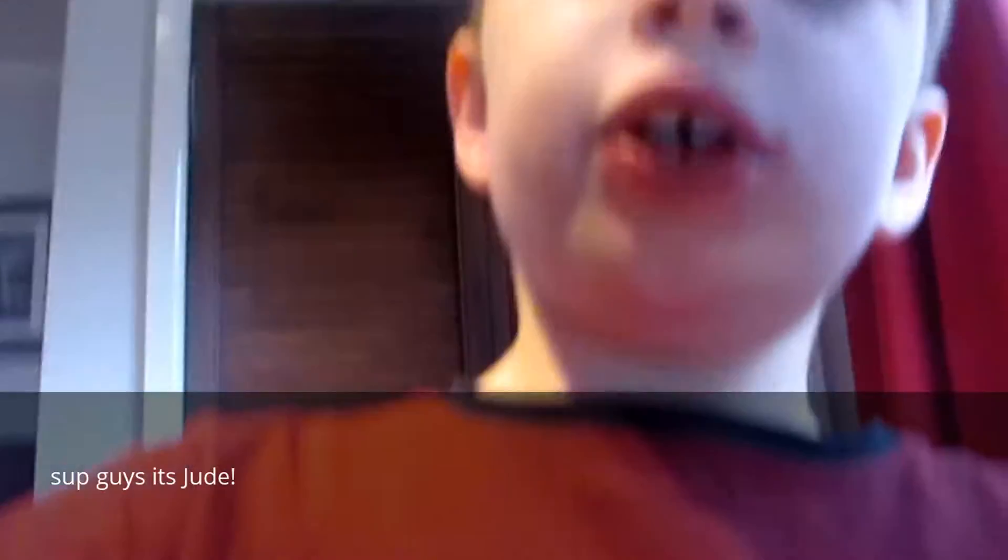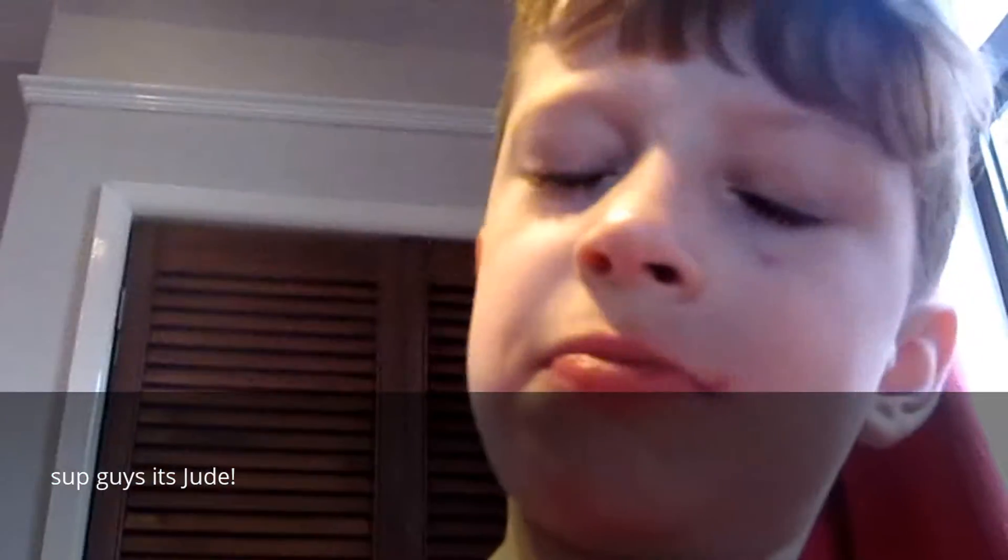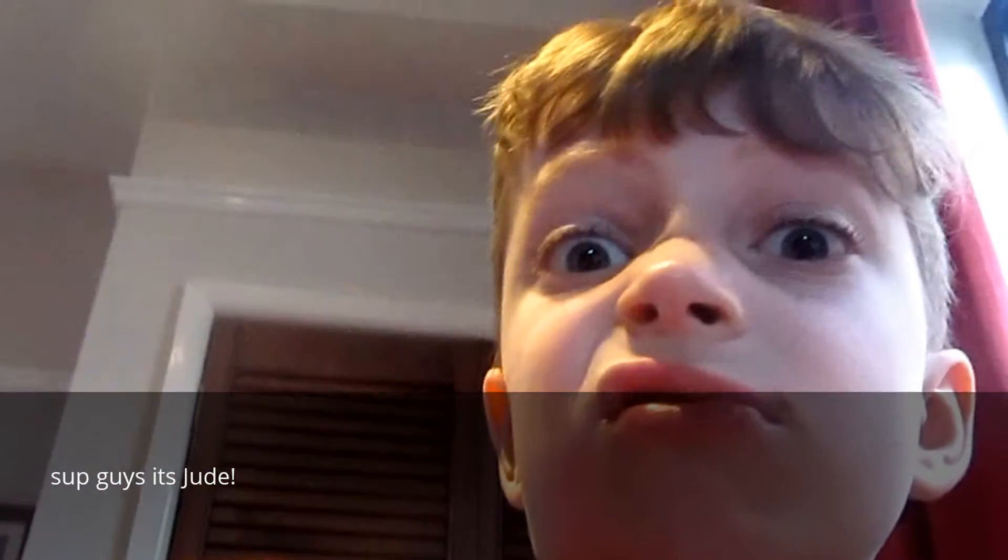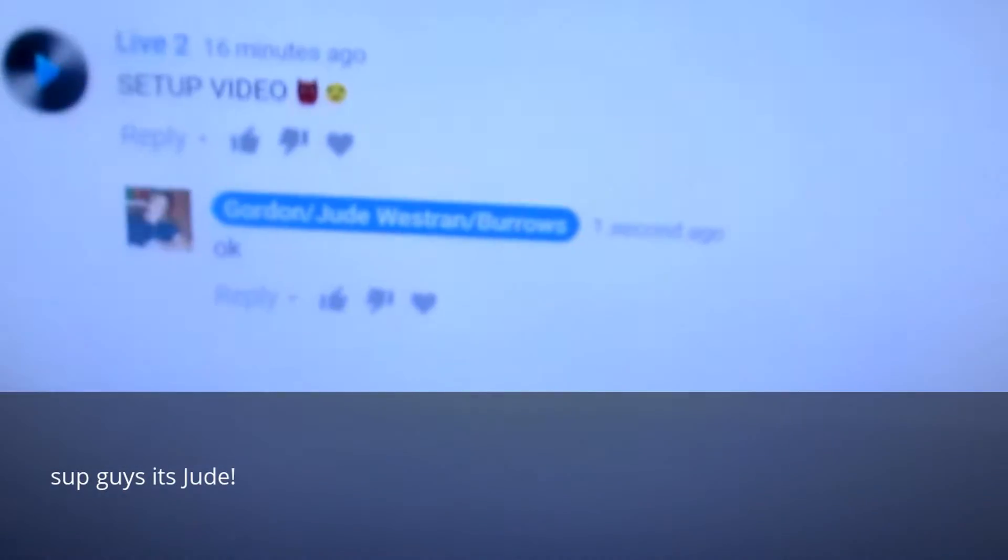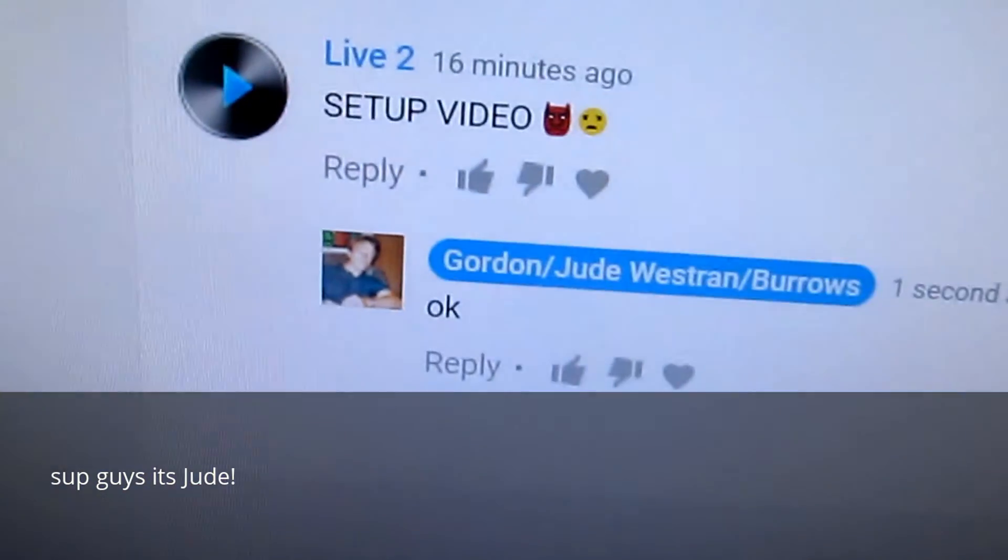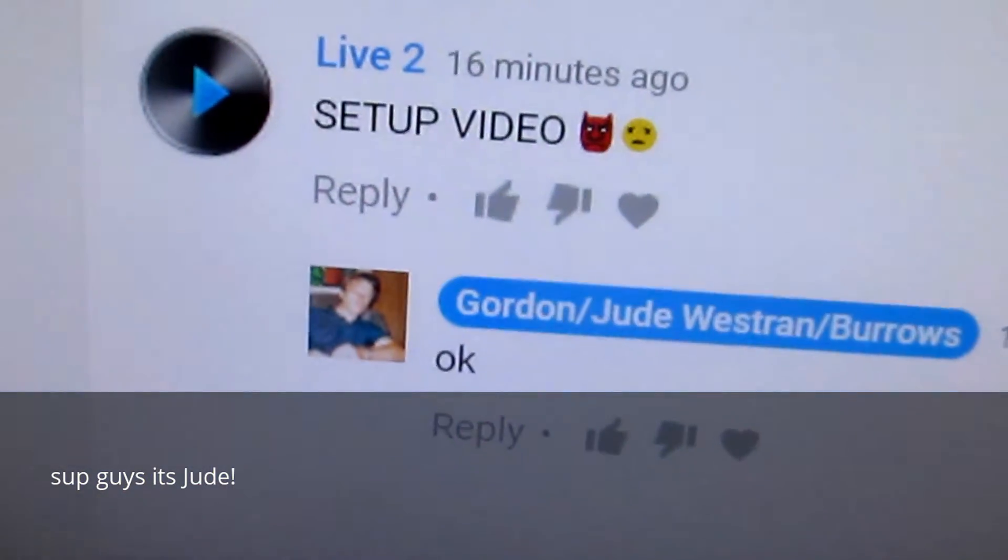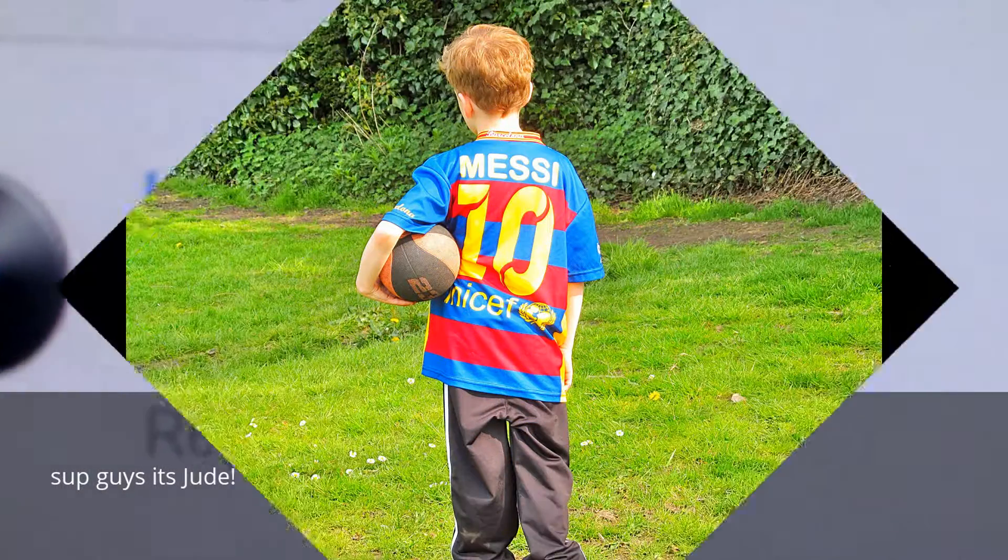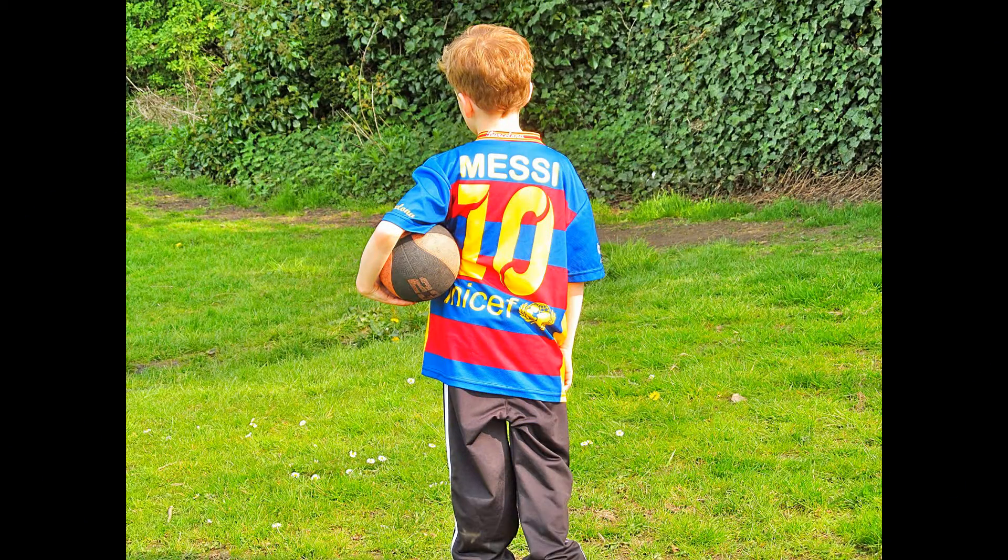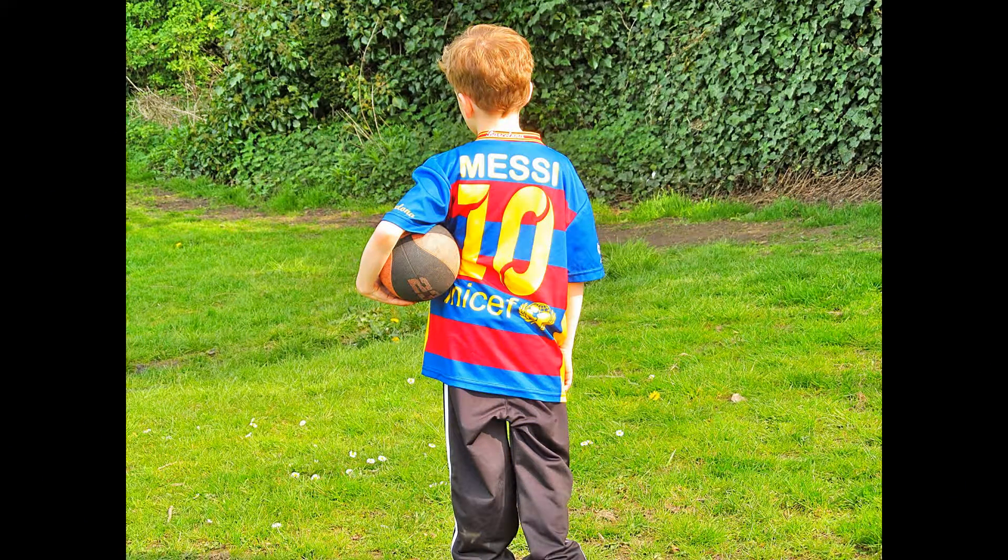That's my setup video. It's very quick because it's just a setup. Thank you.